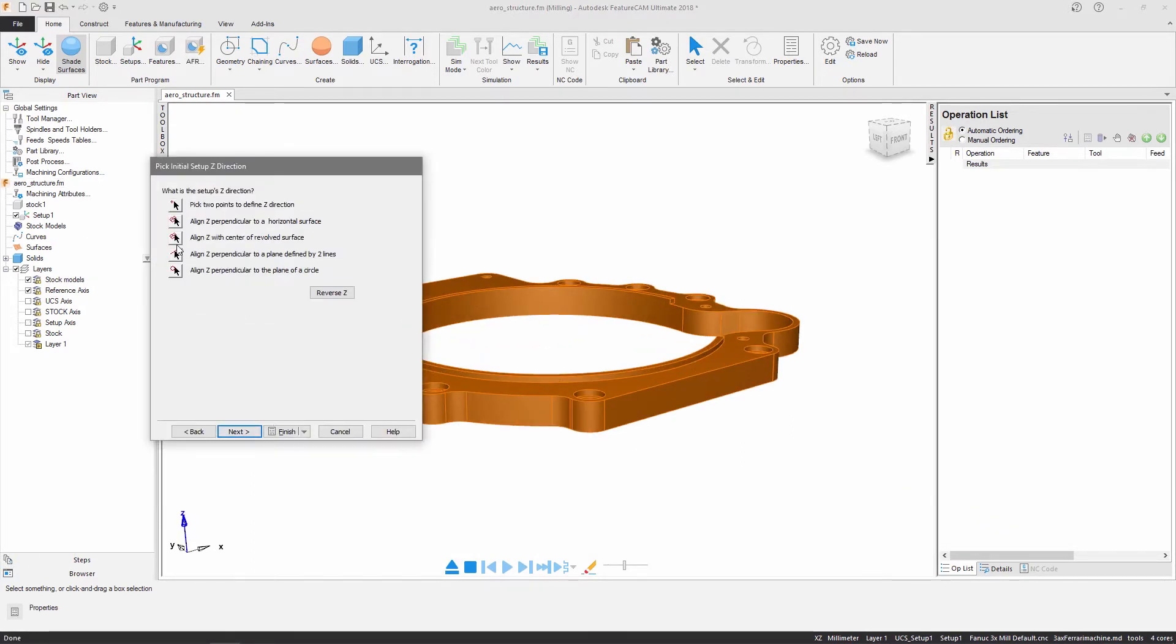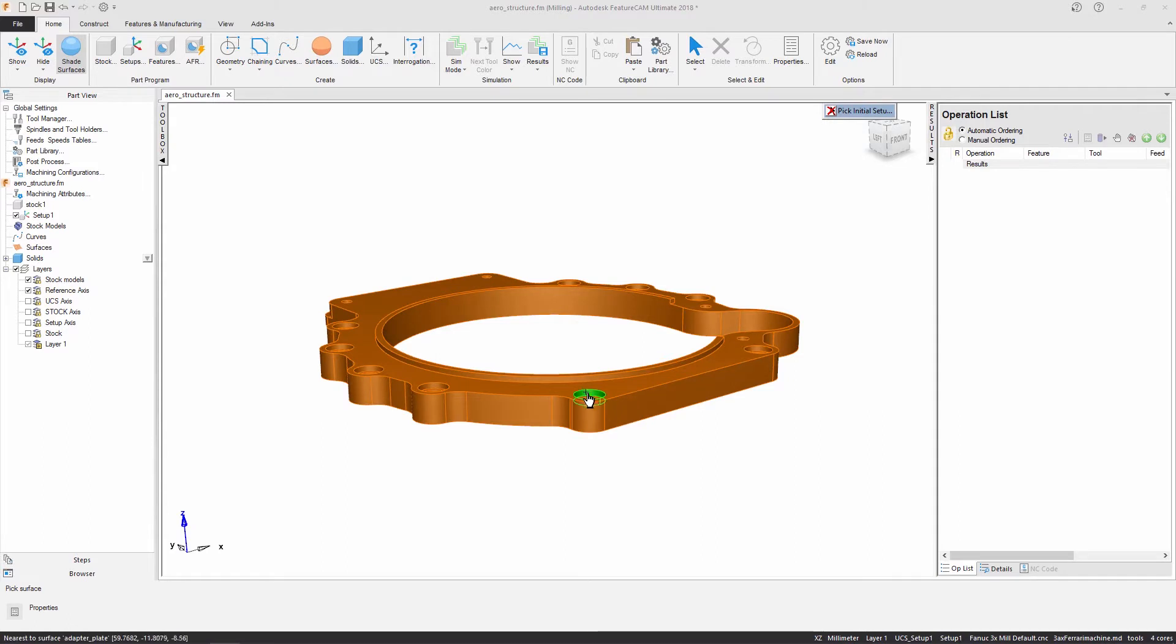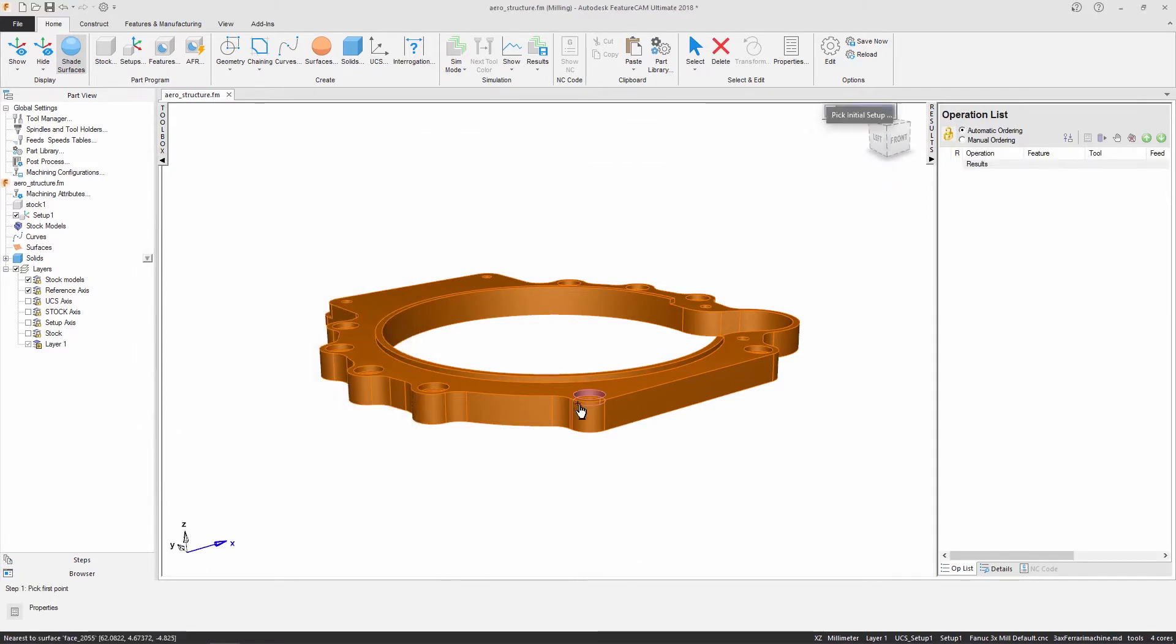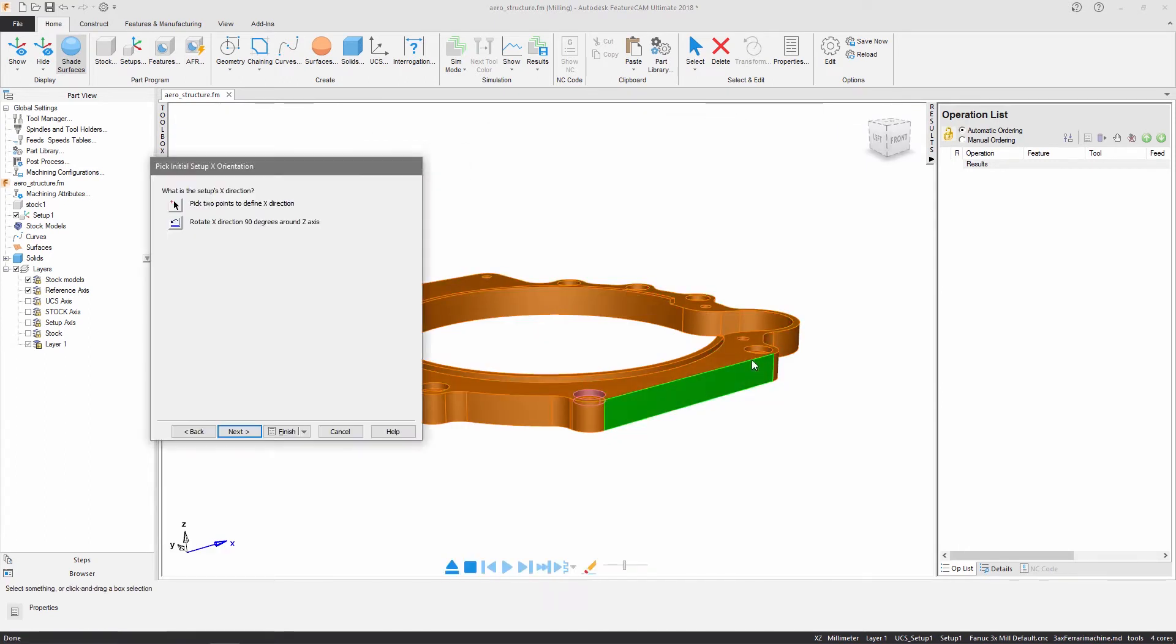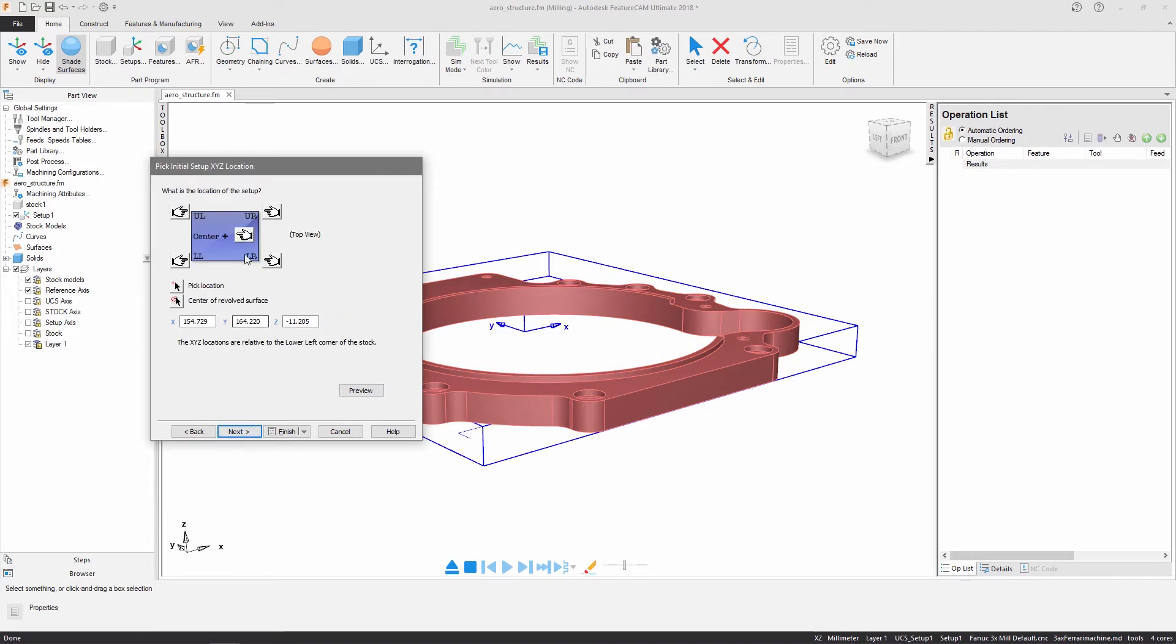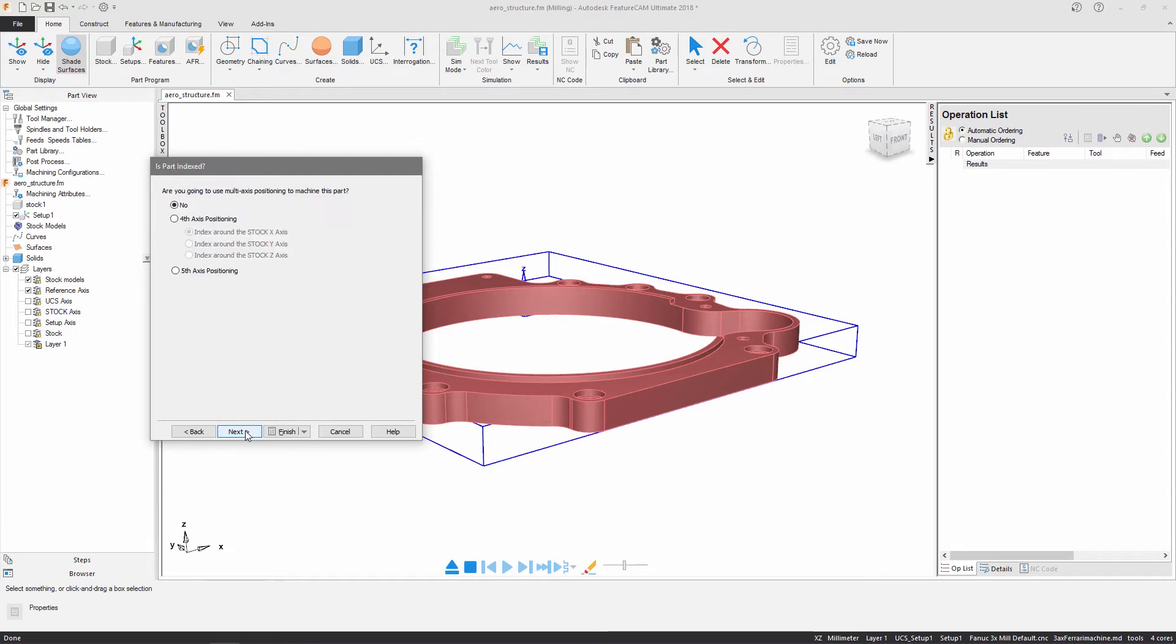I am asked to define the axis directions of my stock based on aspects of the solid model. My part requires a block shaped stock and I can either compute the stock size using the solid or enter dimensions manually. I will use a center position for my work offset and no multi-axis positioning is required.